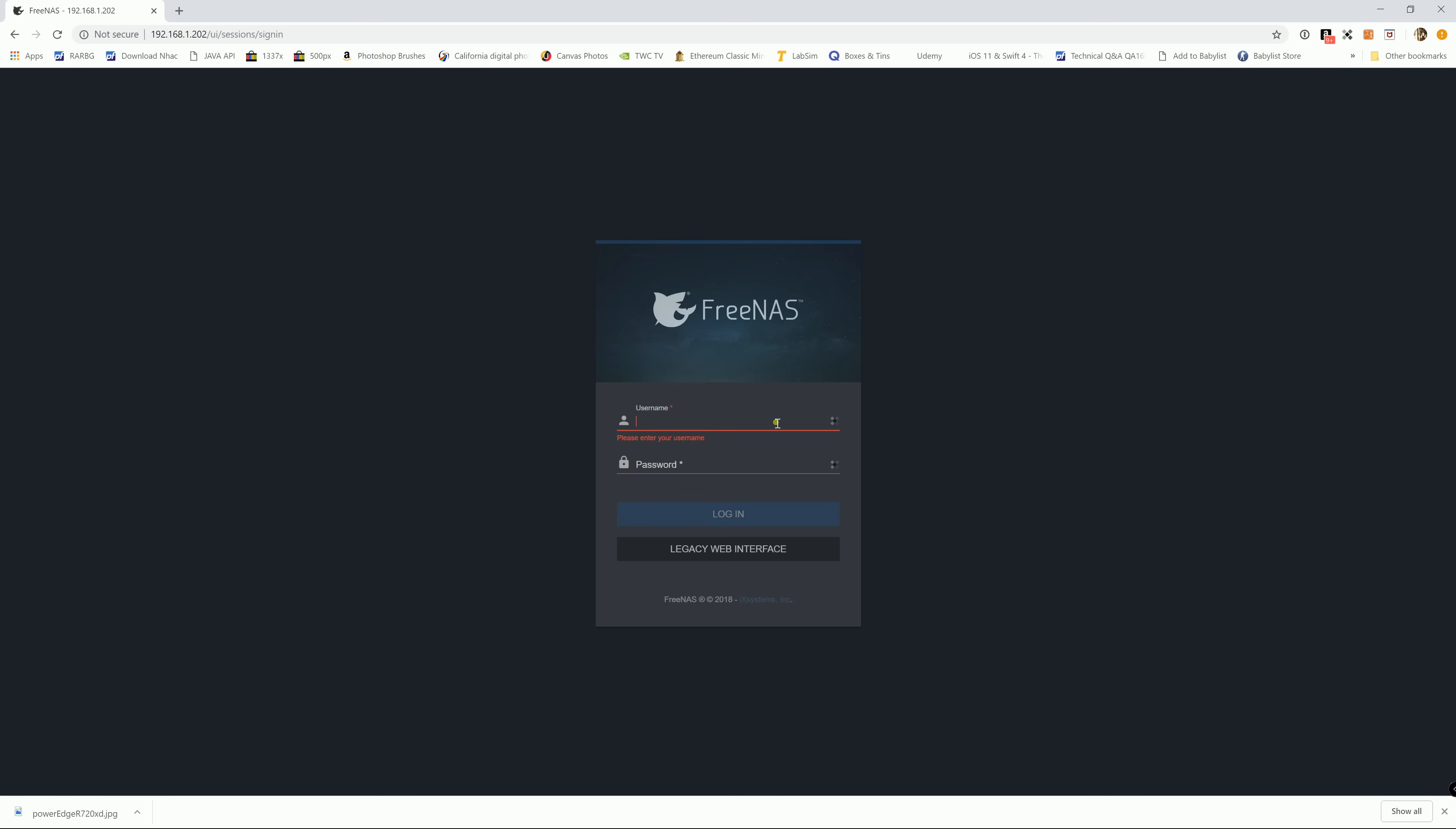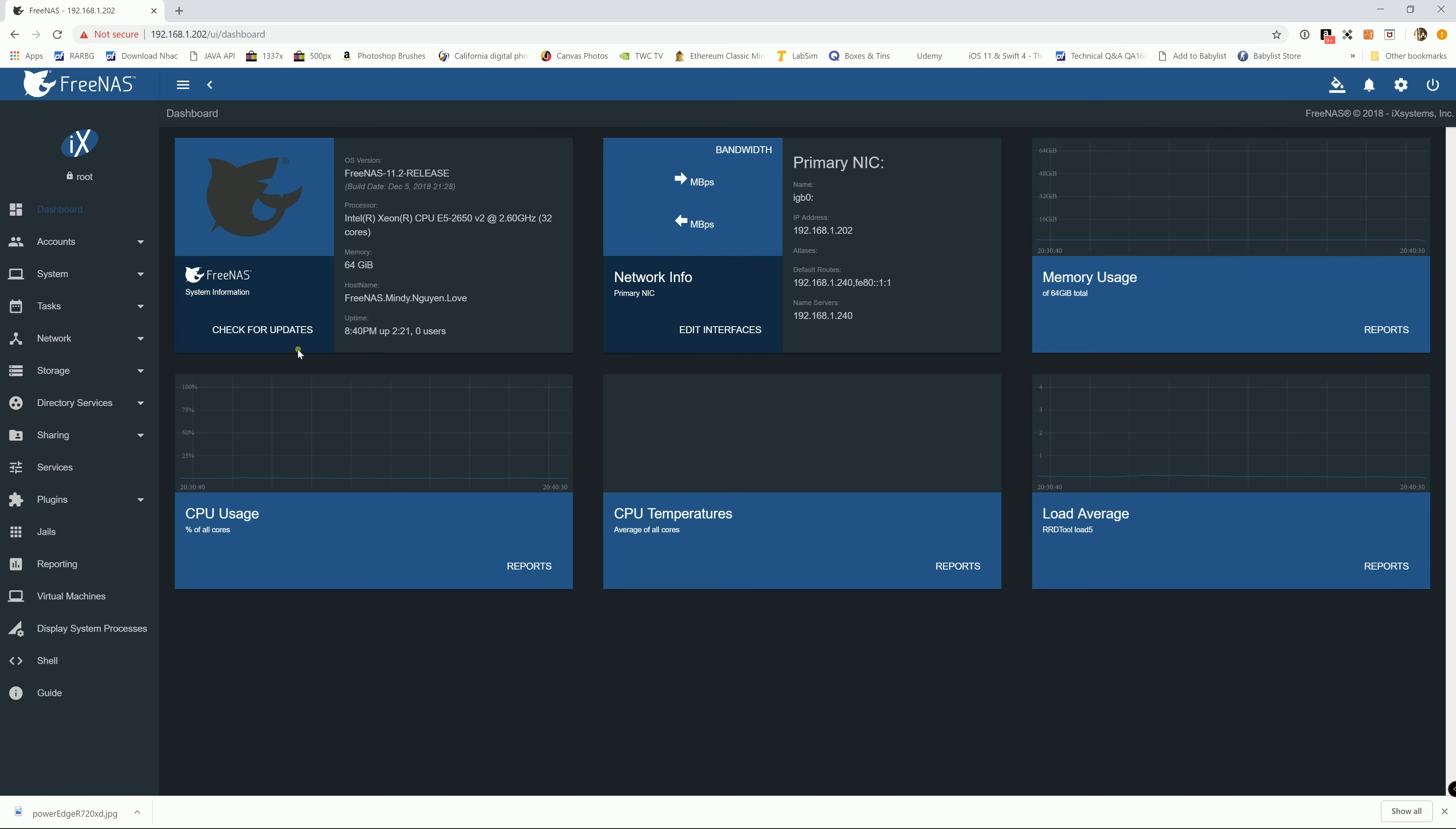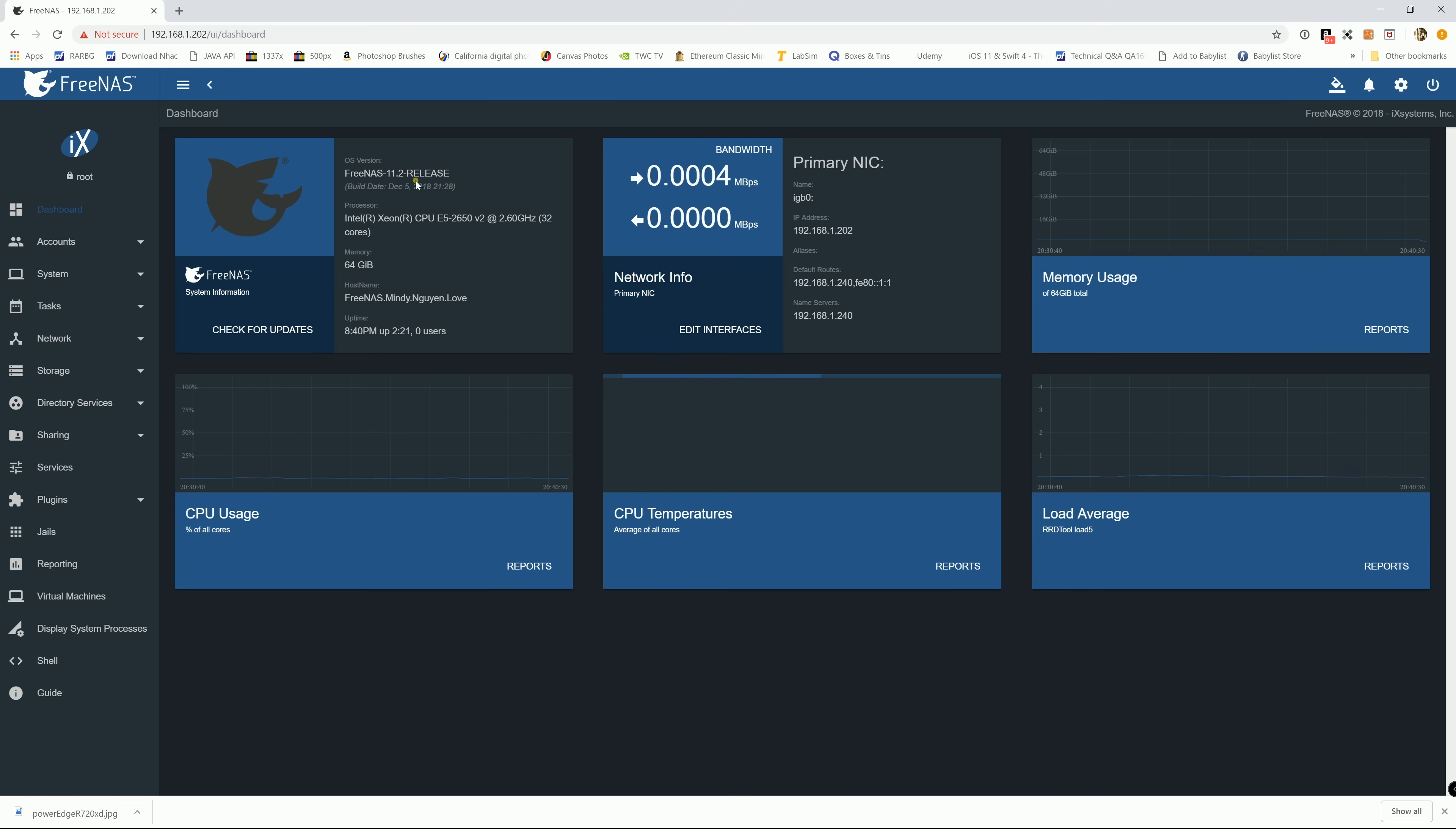Okay, I'll go ahead and log in. The default username for FreeNAS is the root and the password whatever that you create when you install it. Alright, so now we're in. This is FreeNAS 11.4.2 release stable version.